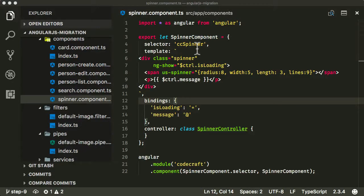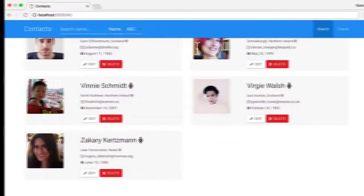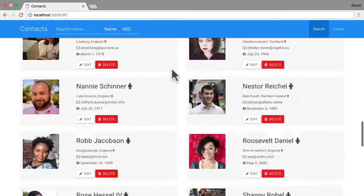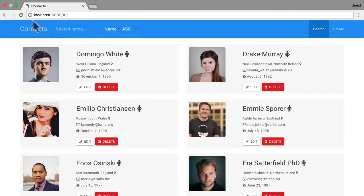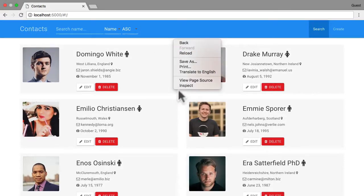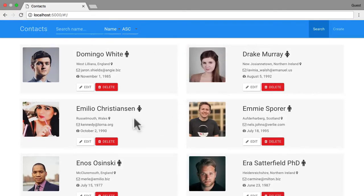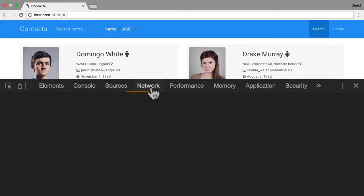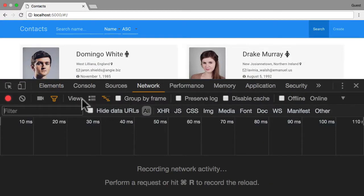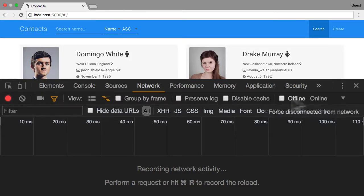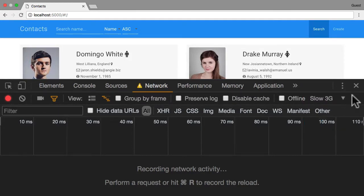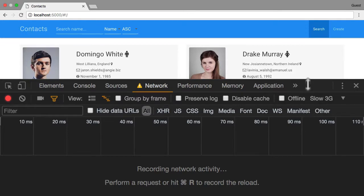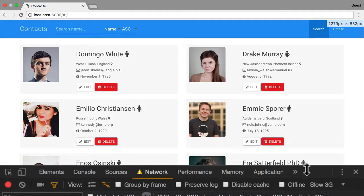Okay, so what do I mean by the spinner? So if I go into the application, and I want you to look very carefully when I hit refresh. In fact, let me slow down the network.